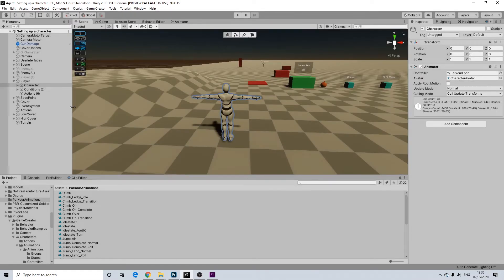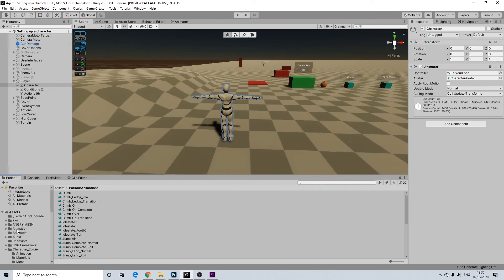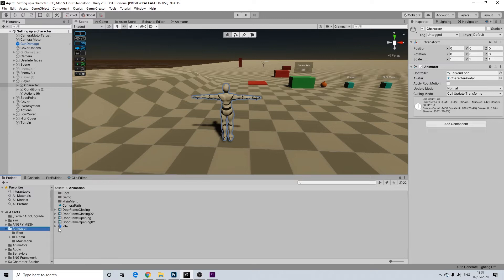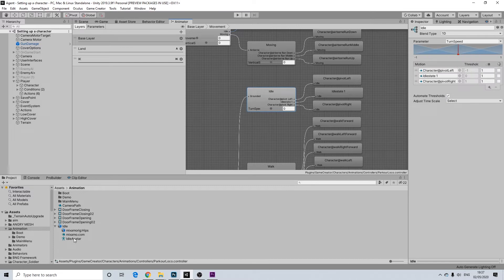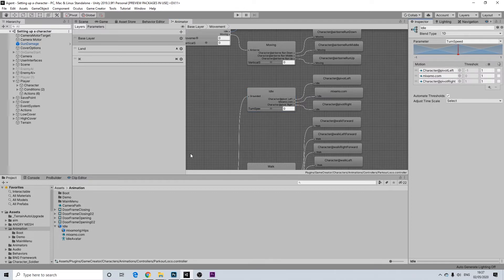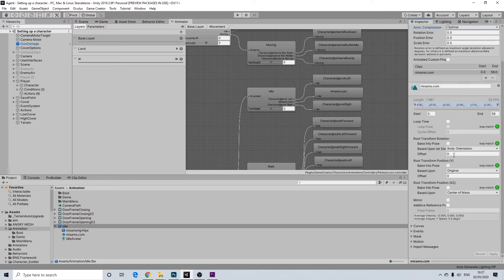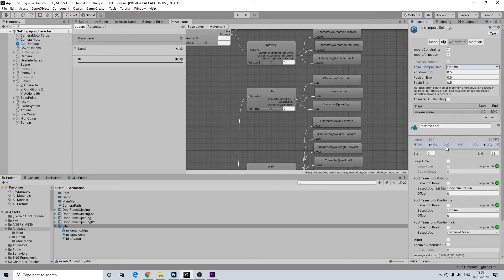Now .fbx files are slightly different. I don't actually use them, so I went ahead and downloaded a free one from Mixamo. You have to make sure the rig is set to humanoid — it was set to generic by default and I had to change it. If it's a generic file, you can't change the root transformation values, so you really must change it to humanoid, otherwise these options won't appear.